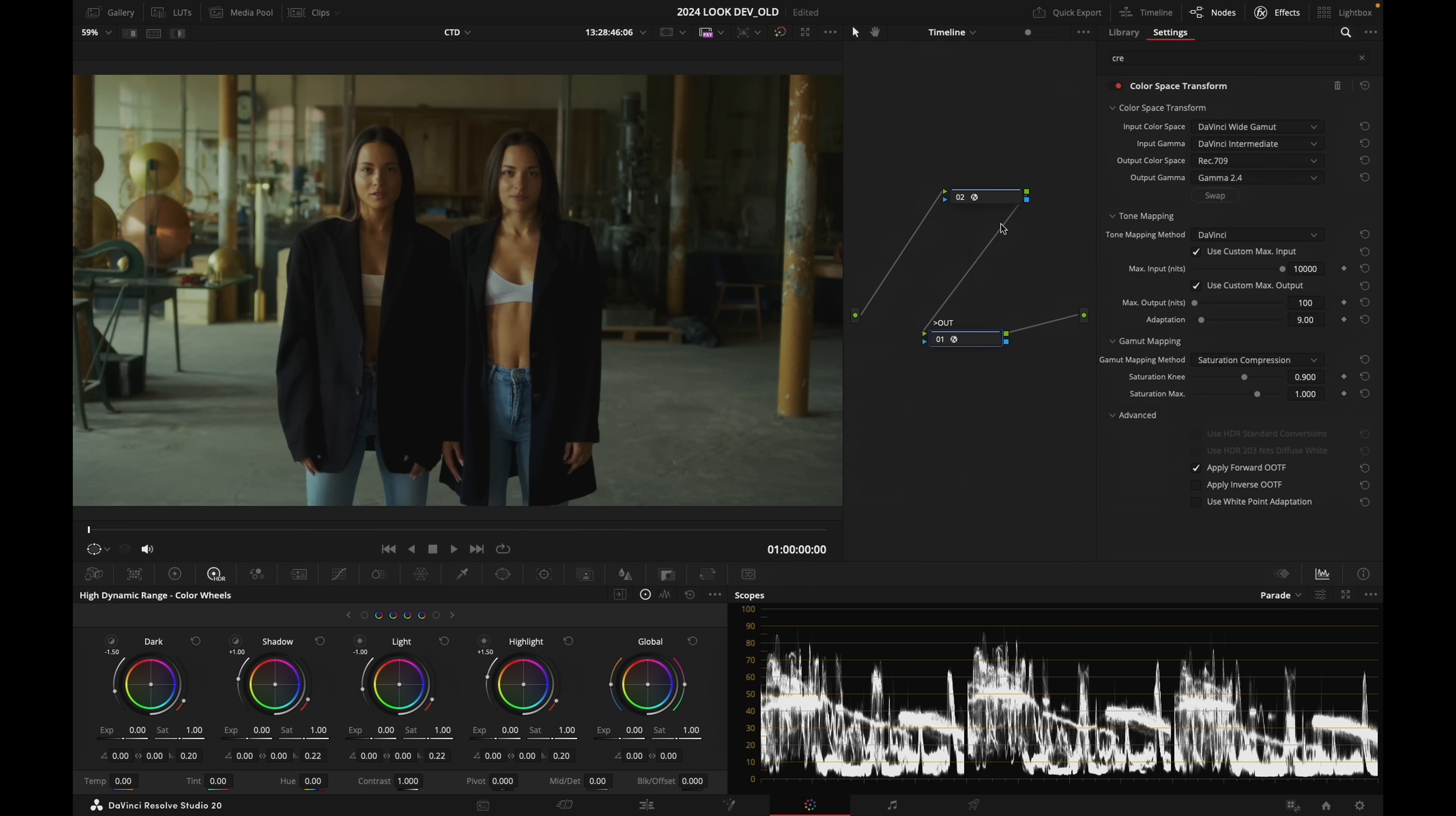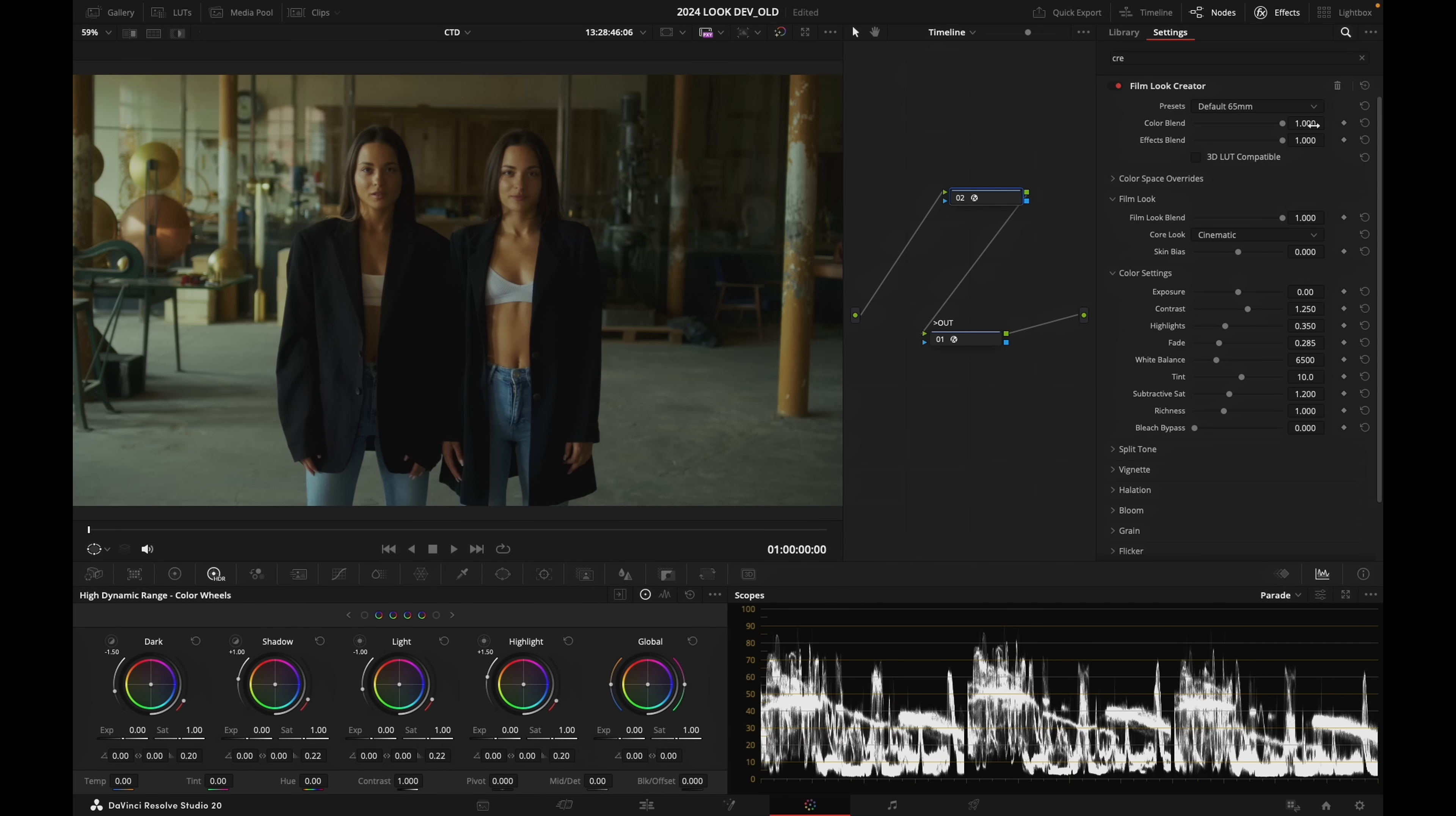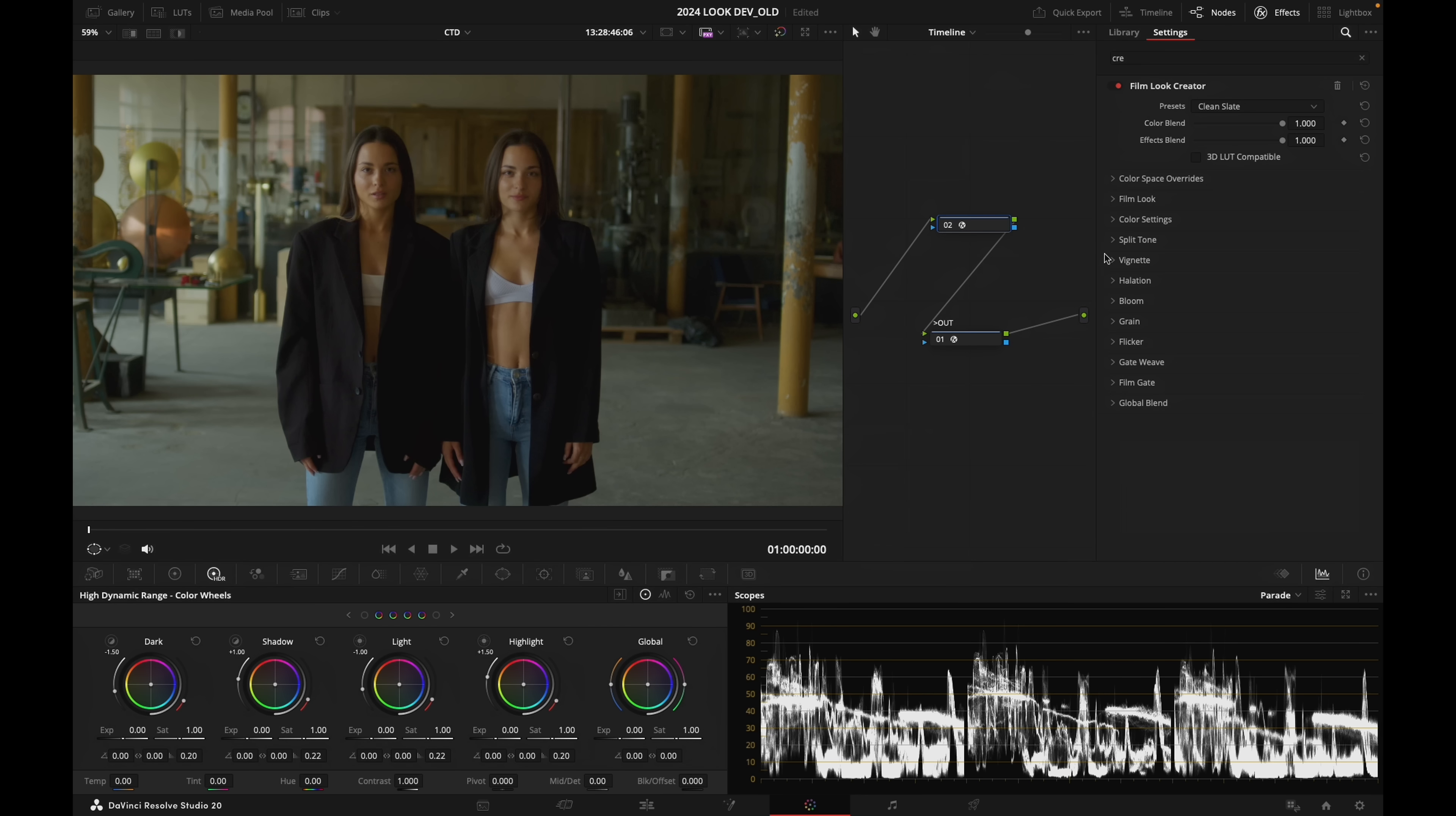When you slap Film Look Creator, it's already dropping a look on the footage. This is not what we want today, so we are going to press on presets here and go for clean slate. And now when I turn off and on this node, it's not doing anything, which is exactly what we want for today.